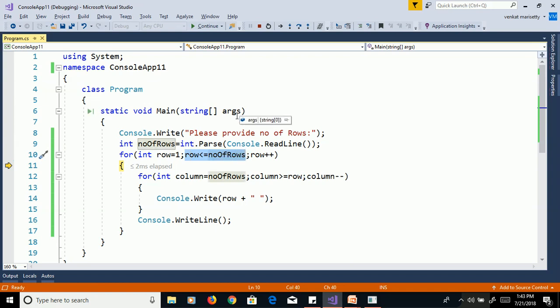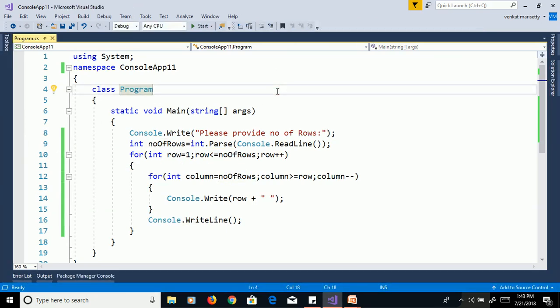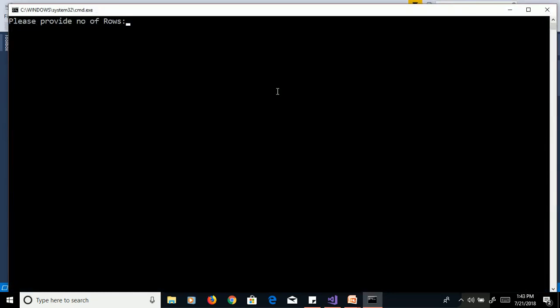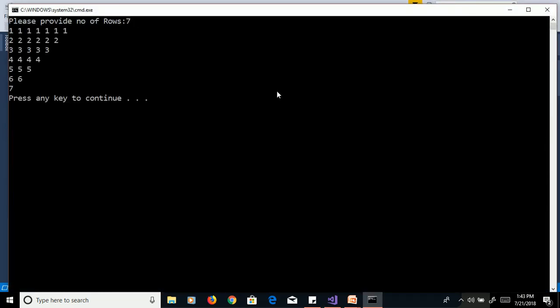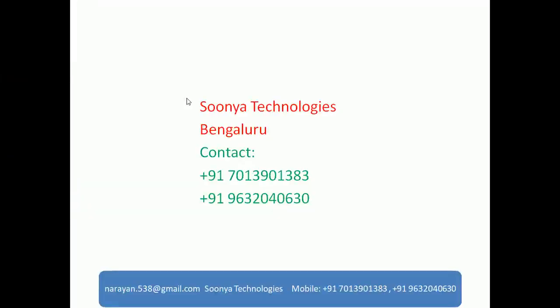I'll stop the debugging. Run with Control+F5, enter seven, and we get the output as expected. That's it for today. If you like this video, please share it with your friends and subscribe to my YouTube channel for future videos. Thank you for watching — have a nice day.